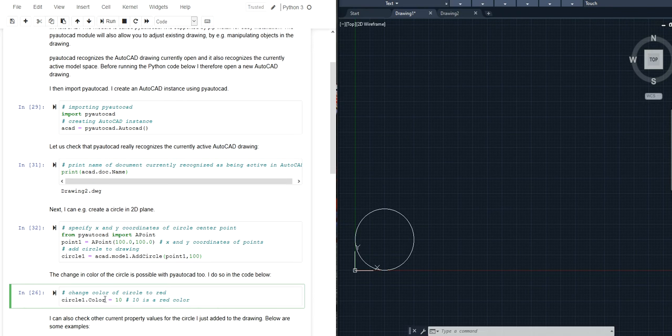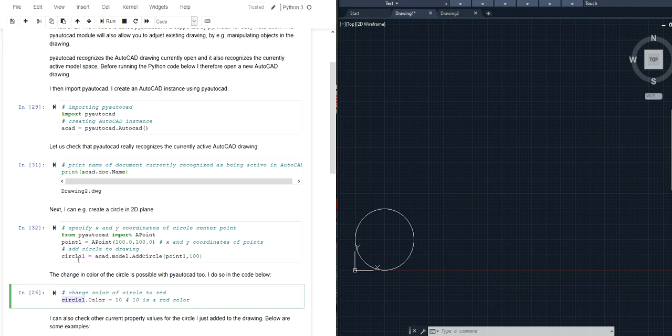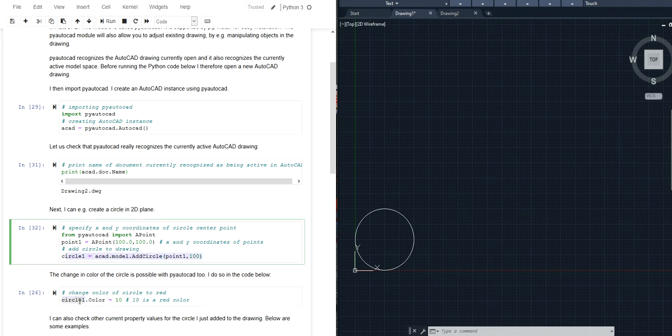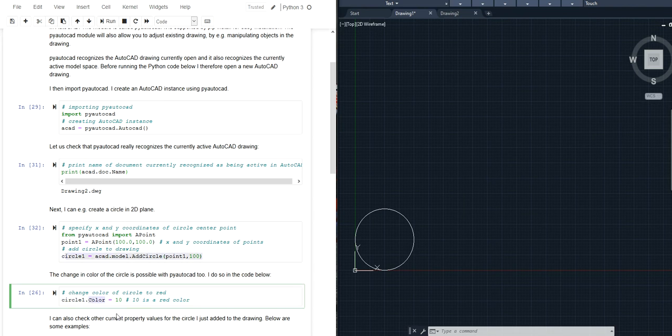For example I can adjust the color index for the circle that I have added. So I still have the reference to the circle which I created up here and I can access the color property of the circle which is an index number.